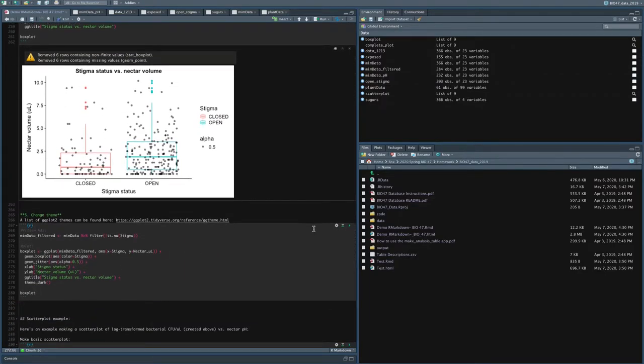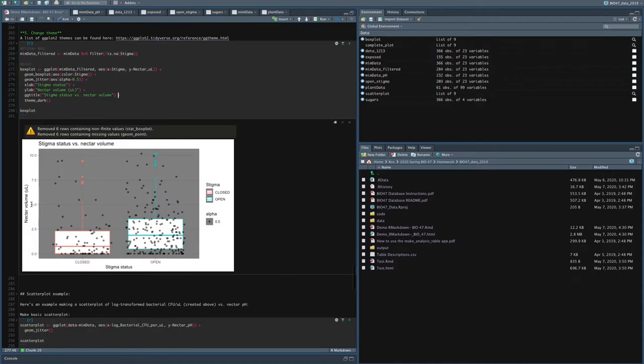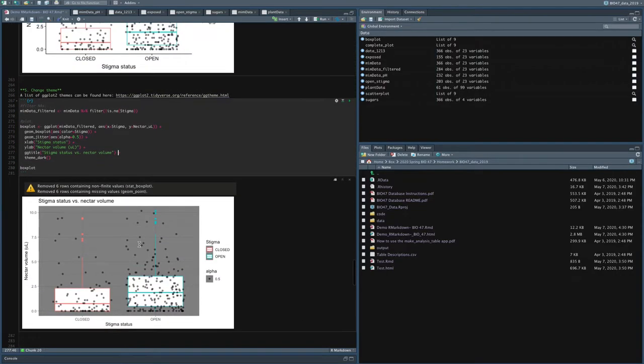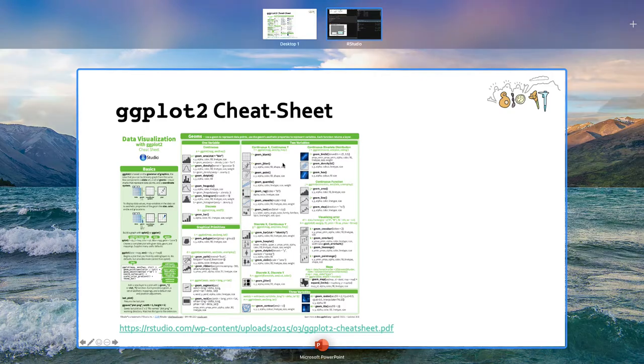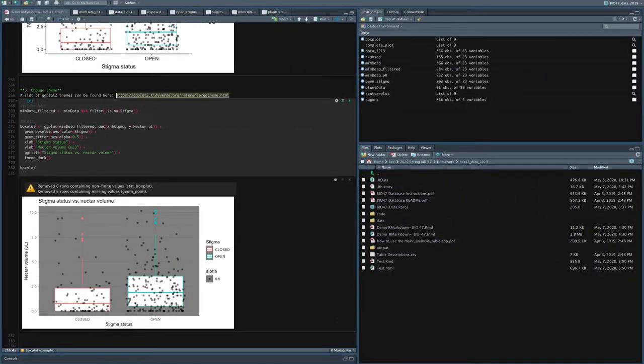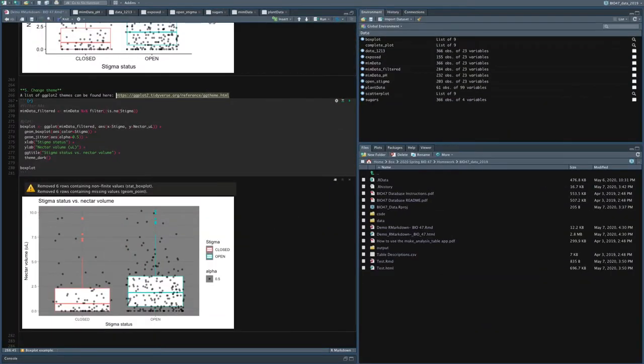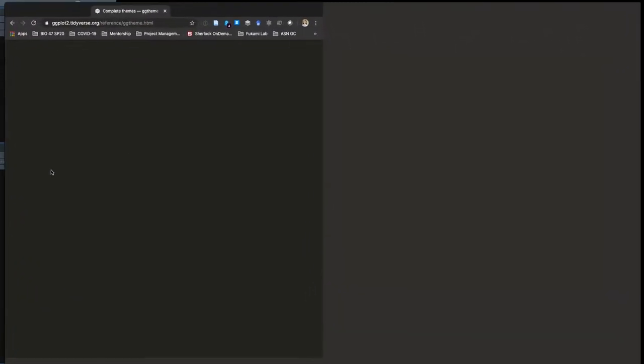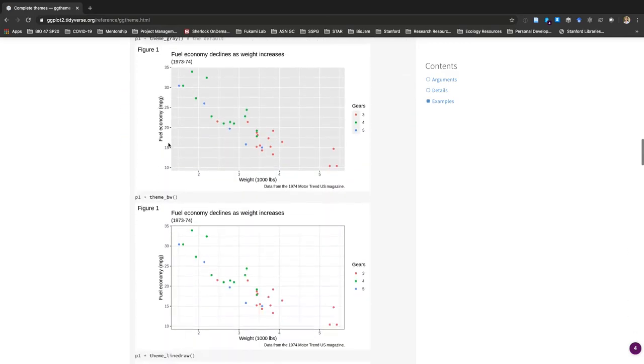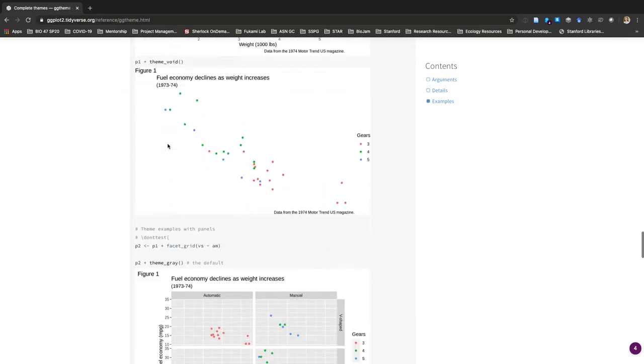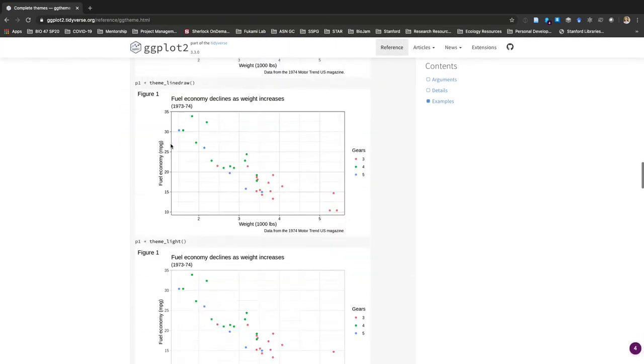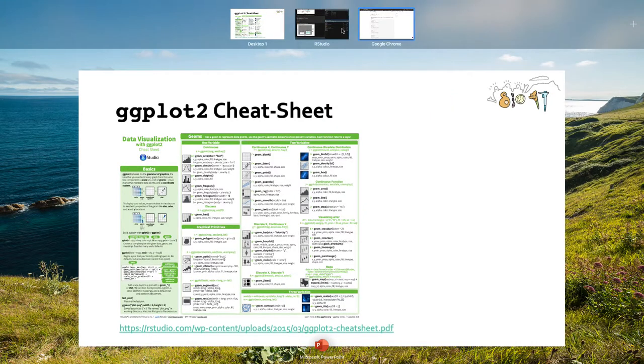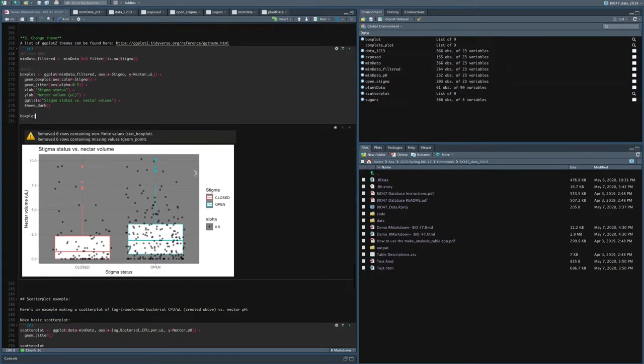And I can also change the theme. So here I just added this line theme_dark, and you can change the look of the different plots. So you can see this is a different plot. And this link will take you to where you can look at all the different themes. So you can see here are the different themes. You can have different theme plots based on kind of what aesthetic you like. And you can also download other themes in different packages in R as well.